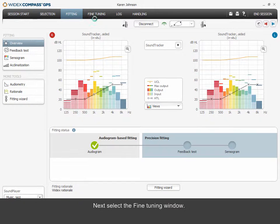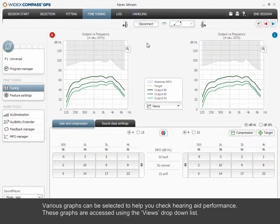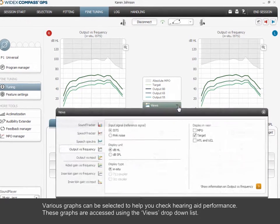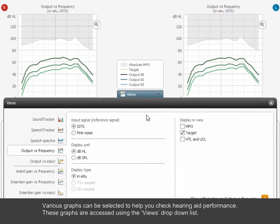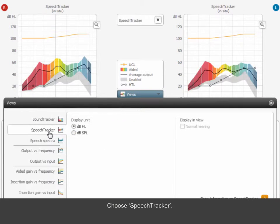Next, select the fine-tuning window. Various graphs can be selected to help you check hearing aid performance. These graphs are accessed using the Views drop-down list. Choose Speech Tracker.